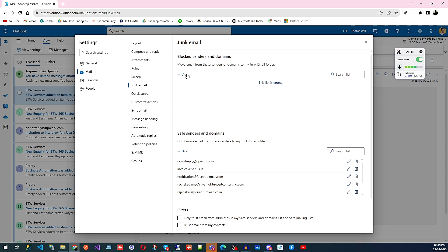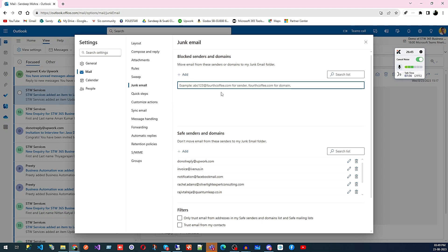If you are always getting junk email from a certain address, you can add it here so it will immediately go to the Junk folder and not come to your inbox.